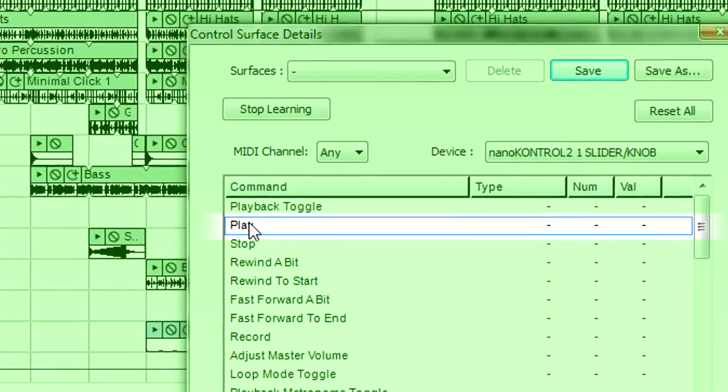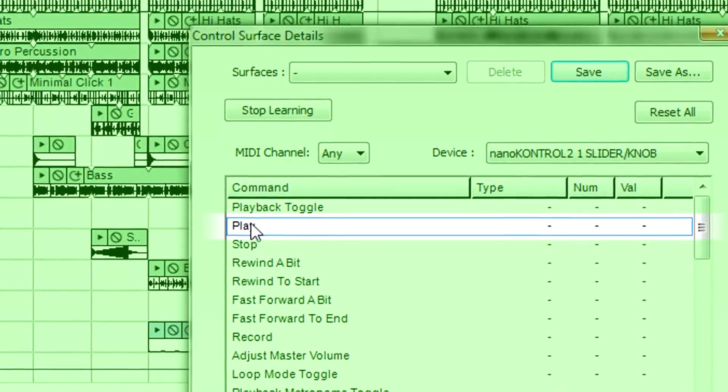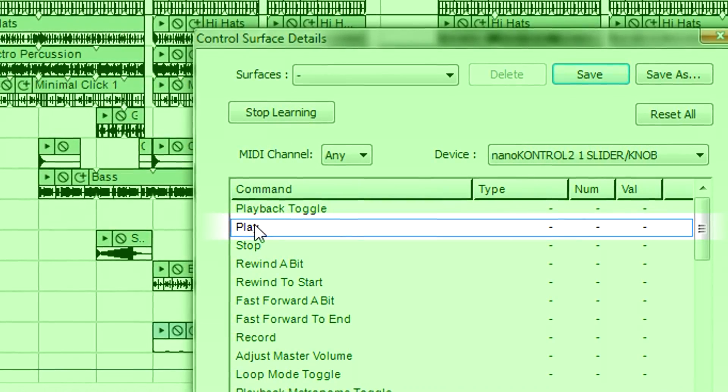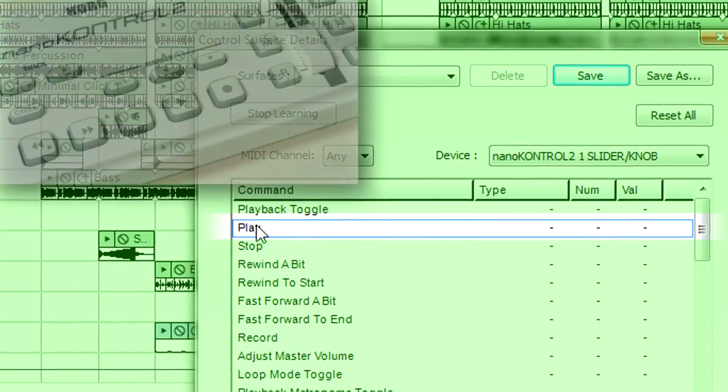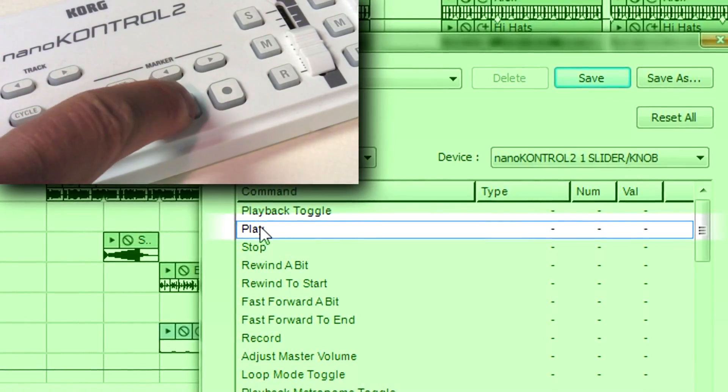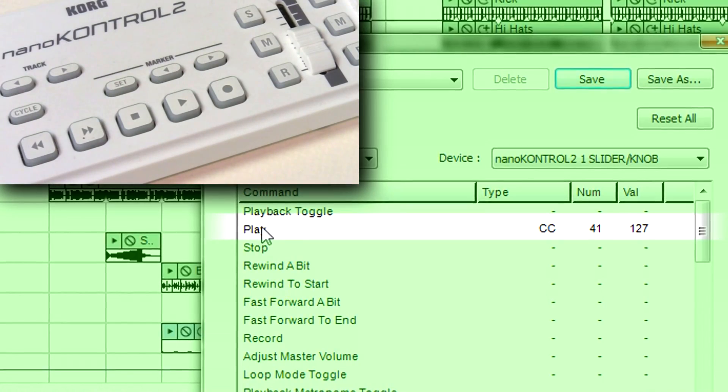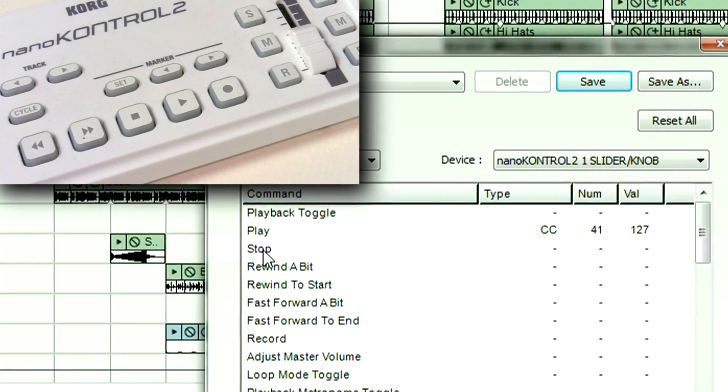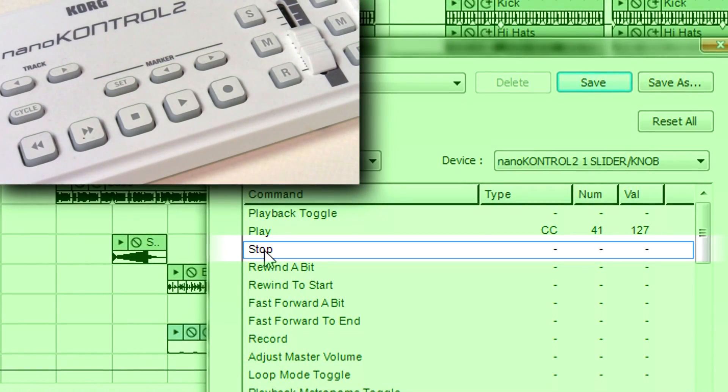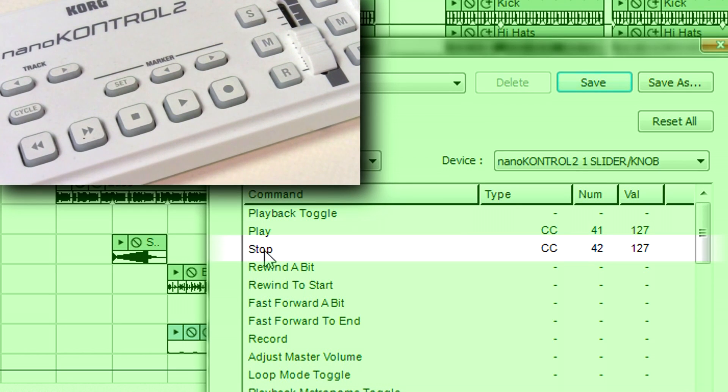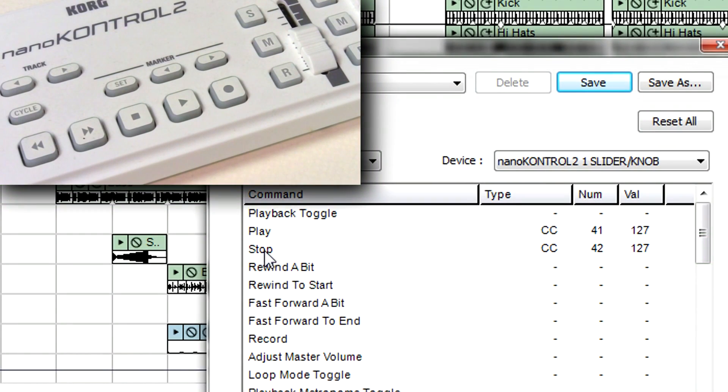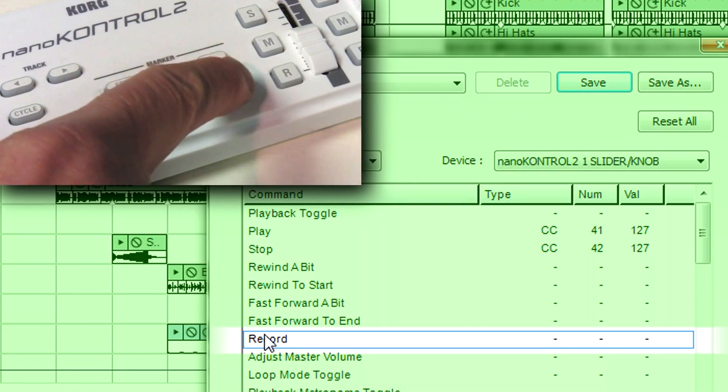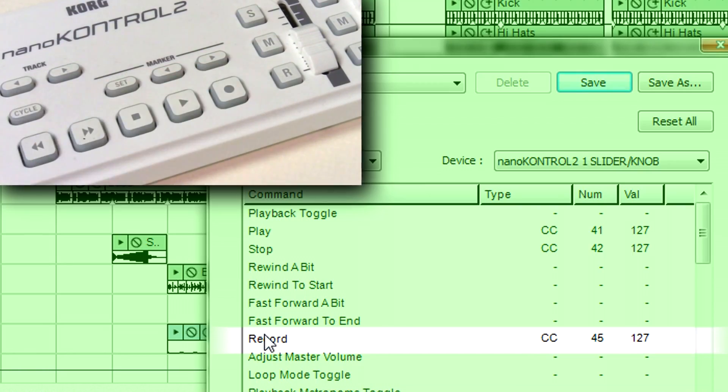As this is a switched function, not a continuous control like Volume, push a button on your controller to control Play. Now, click on the Stop parameter and push a controller button that should control Stop. Similarly, click Record and push a suitable Record button.